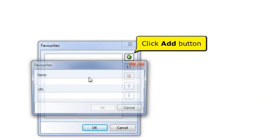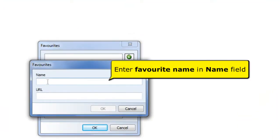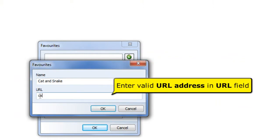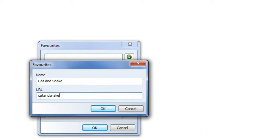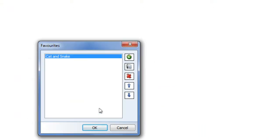Click the Add button to add a Favorite. Enter a name that you want to call the Favorite in the Name field. Enter a valid URL address in the URL field. Click the OK button to save your changes.